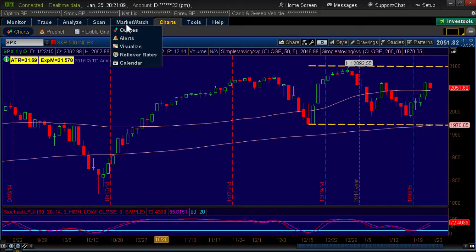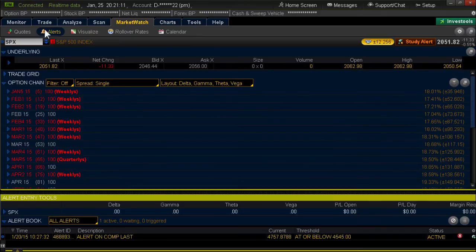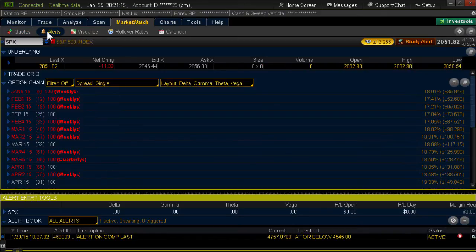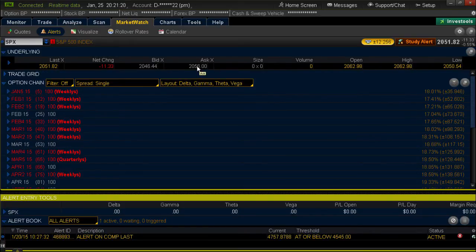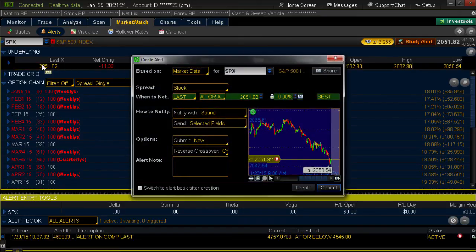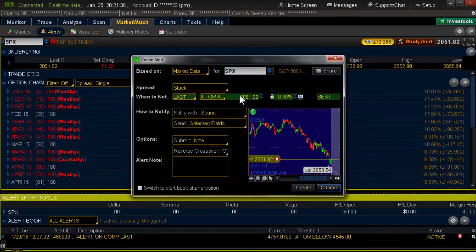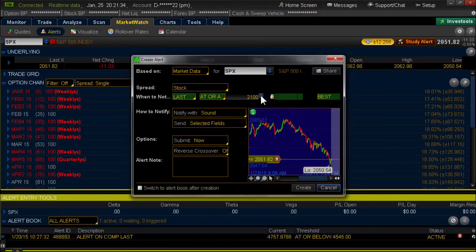All you do is simply go into Market Watch, left-click it once. Over by quotes — next to quotes, the second one over — is Alerts. Simply look for the quote. You want to put the alert on the ask, the bid, or the last. I just stick with the last. You click it once — that's a left-click. When to notify: when the last trade is at or above. And just change that price to 2100, and hit Create.